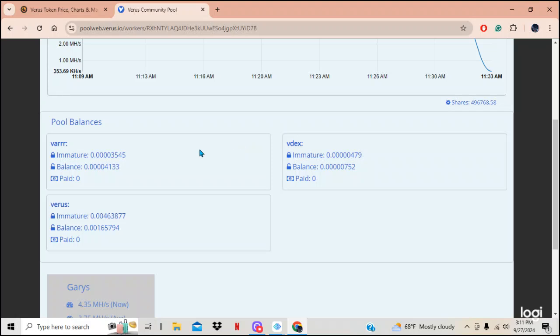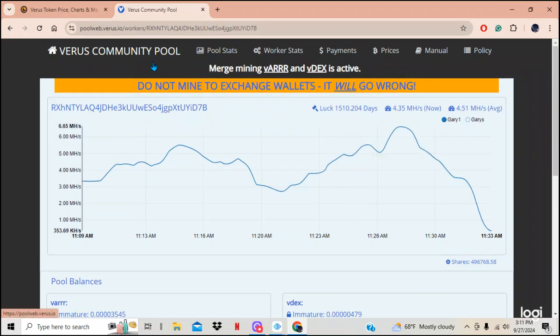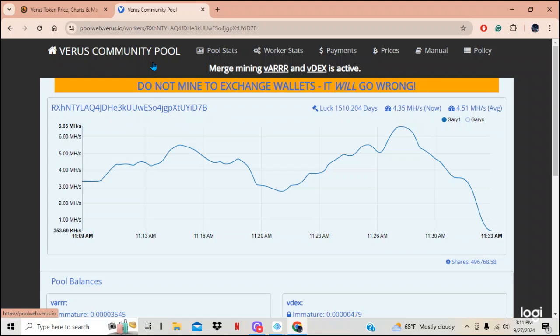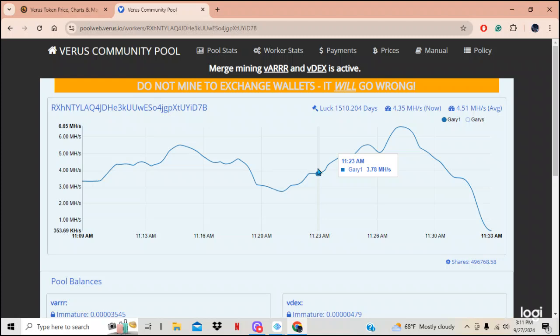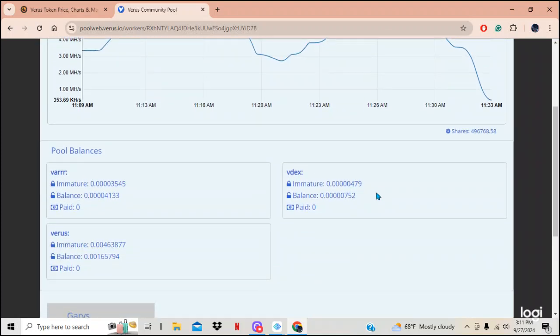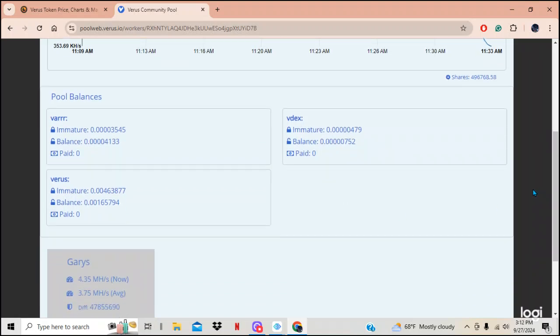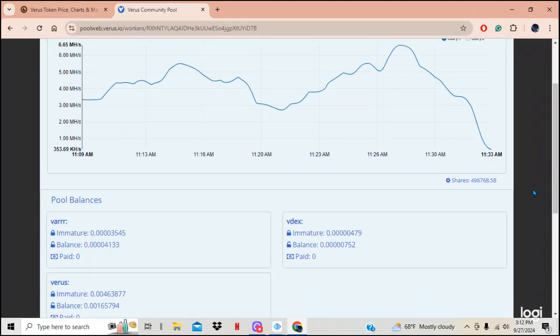But anyways, that is a place somewhere that you can go and find out if your miner is actually working. And it is a little peace of mind and it's a nice place to go. Gives you something to look at here on how you're mining.